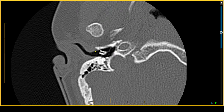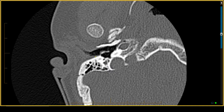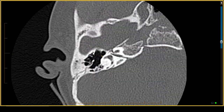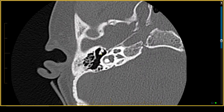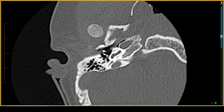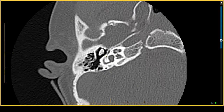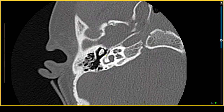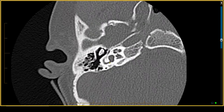The bony external auditory canal looks normal in its caliber. Looking at the ossicles, they look pretty good — there's the malleus, the incus, the neck of the malleus, the long process of the incus, the stapes footplate, and the incudostapedial joint. That all looks fine, so we can pass the middle ear.